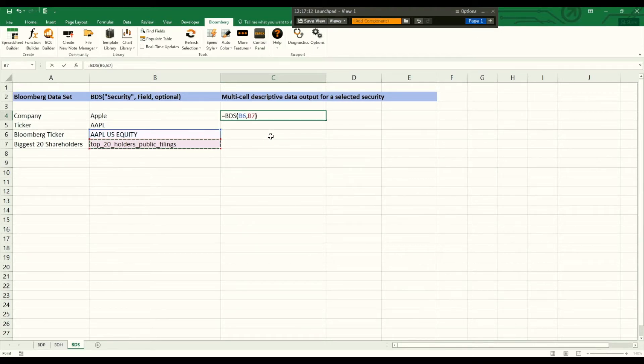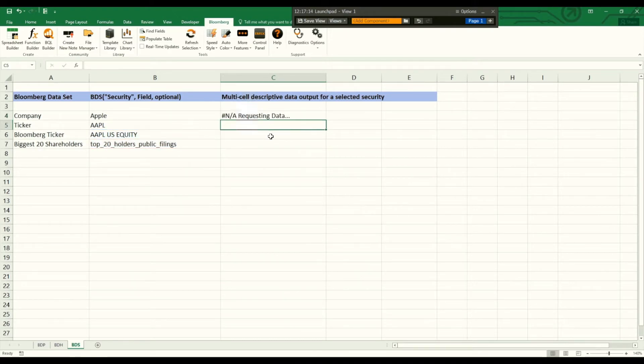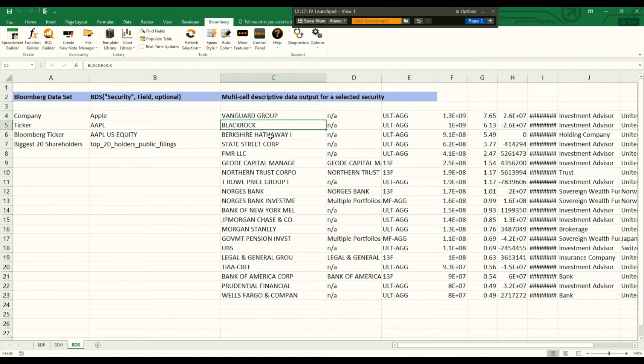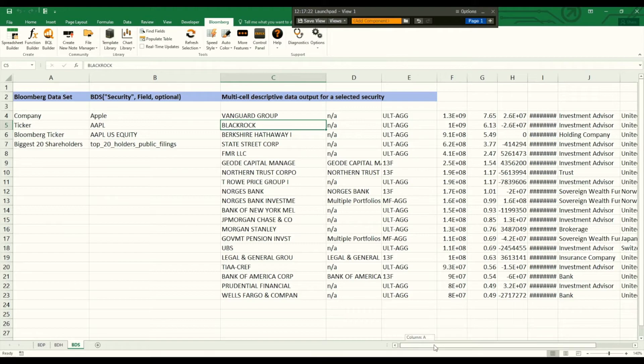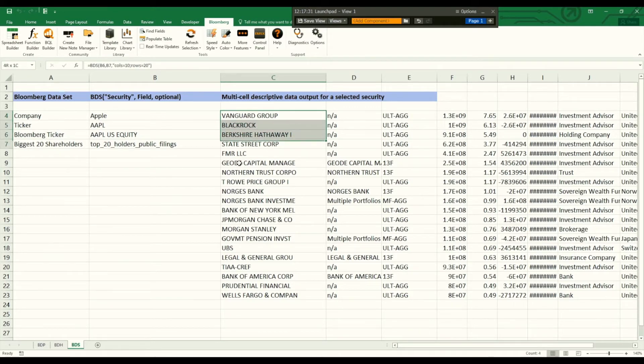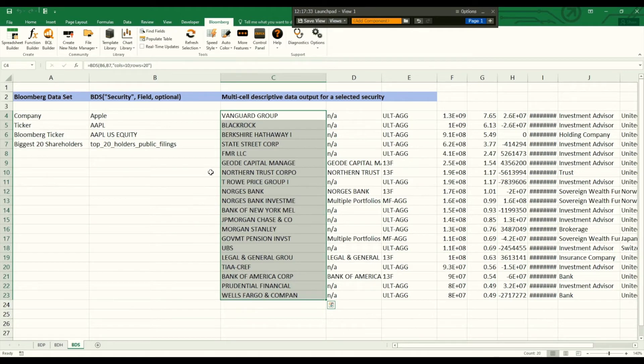of Apple and we just press enter and we get this table. As you can see here we got the 20 biggest shareholders of Apple.